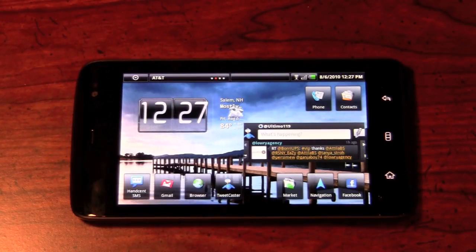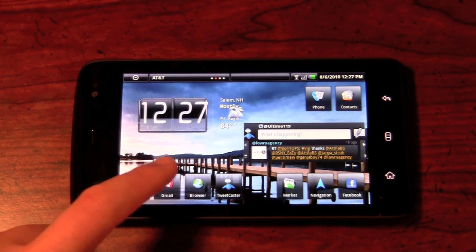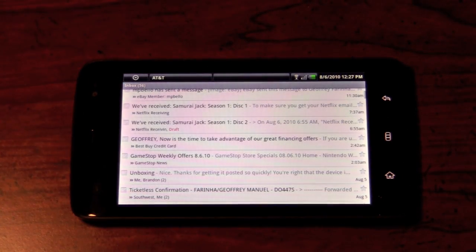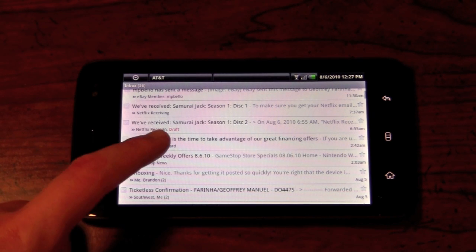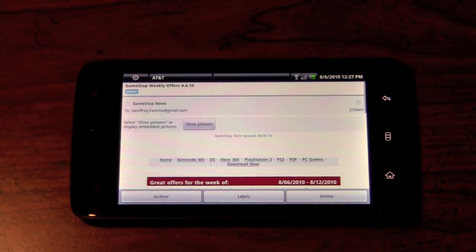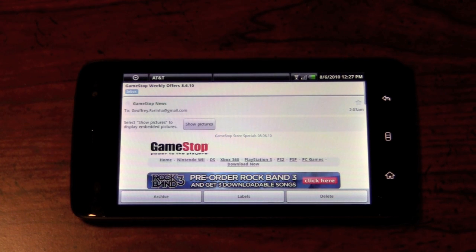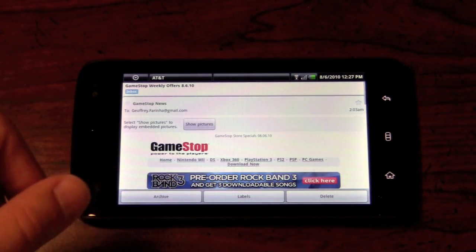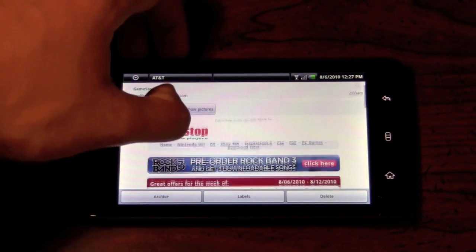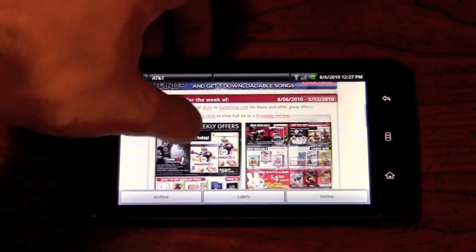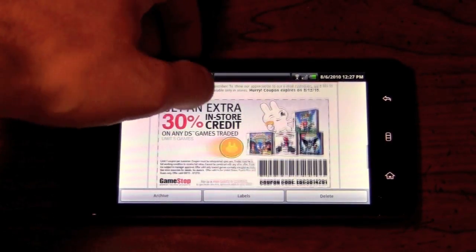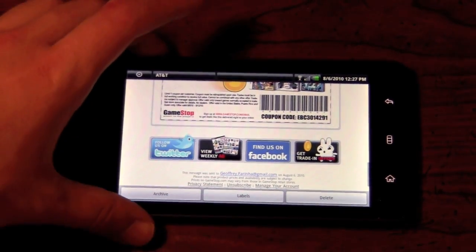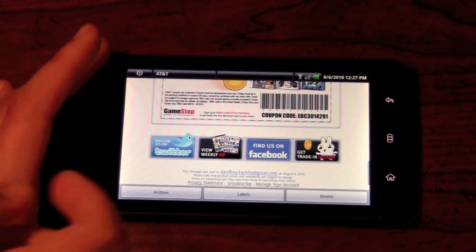Another great element of the 5-inch screen on the Dell Streak is going to be in the email application. Typically with Android devices, you have to actually pan and zoom in order to see your entire email — you have to pan left and right, that sort of thing. However, the 5-inch screen here really gives you some real estate to actually see the entire email without having to move left and right. As you can see, we have an email from GameStop, and it gives us all of the information without having to unzoom or move left and right in the email application. And that's really great.